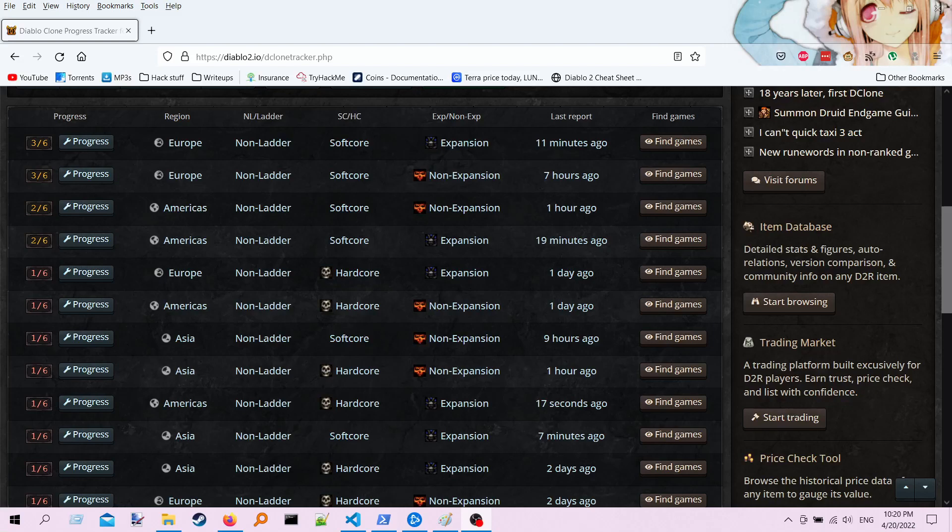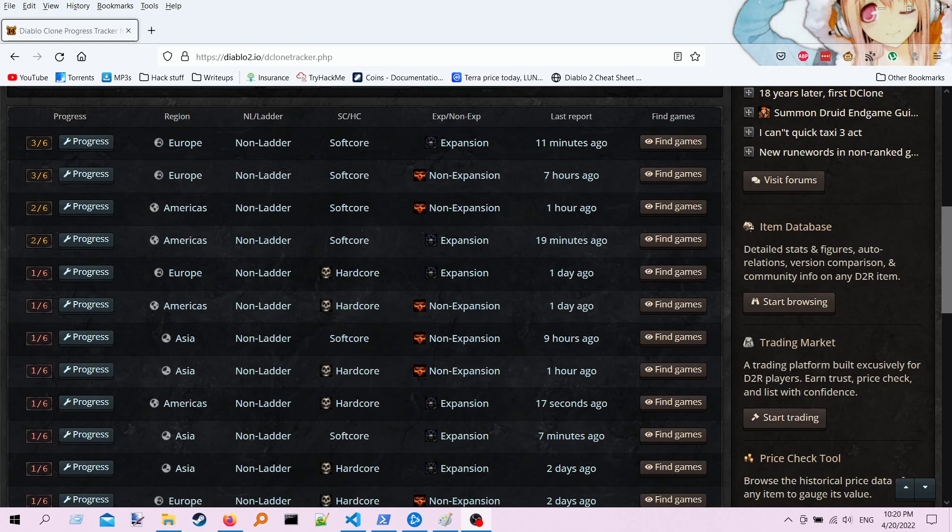So Diablo 2 patch 2.4 has just dropped and Annihilus Charms are easier to find than ever. You probably know what the deal is with Annihilus Charms, selling SOJs to merchants and then having D-clones spawn on your server. Well, I'm here to tell you that I can help you to farm these things into the ground.